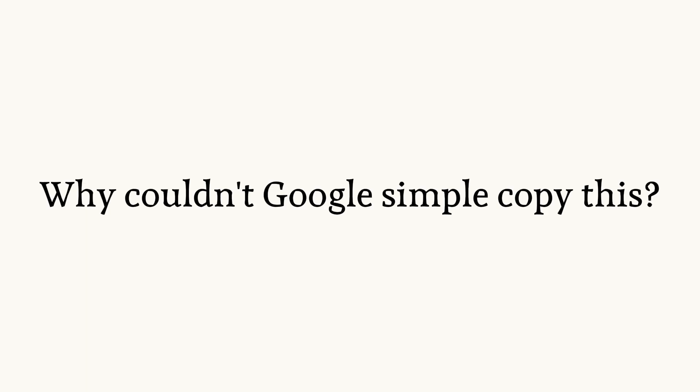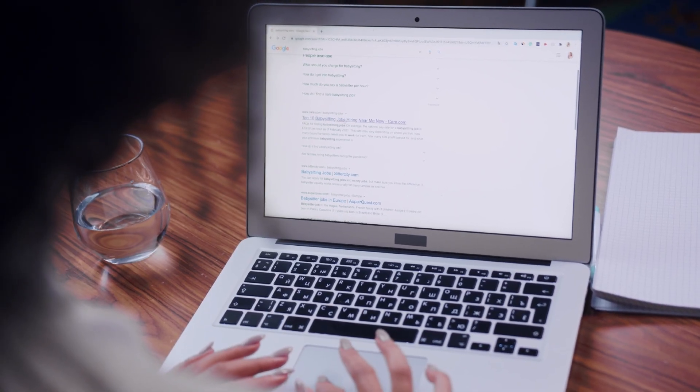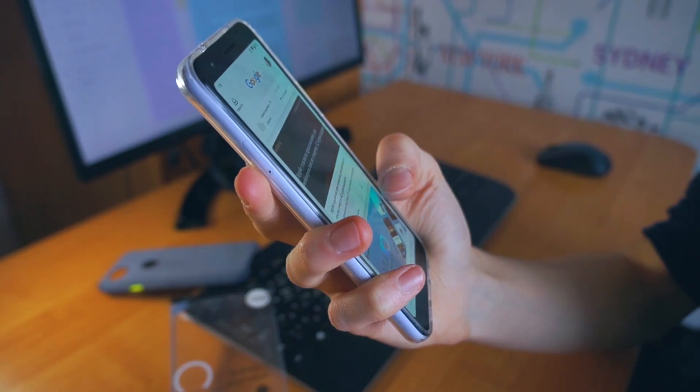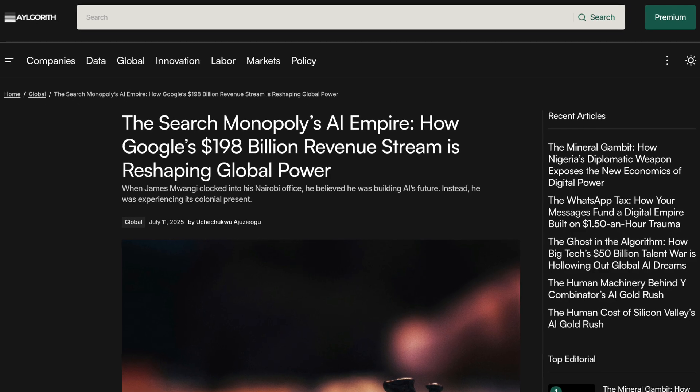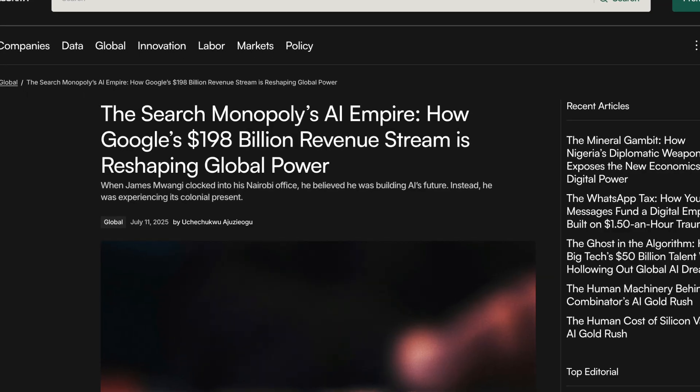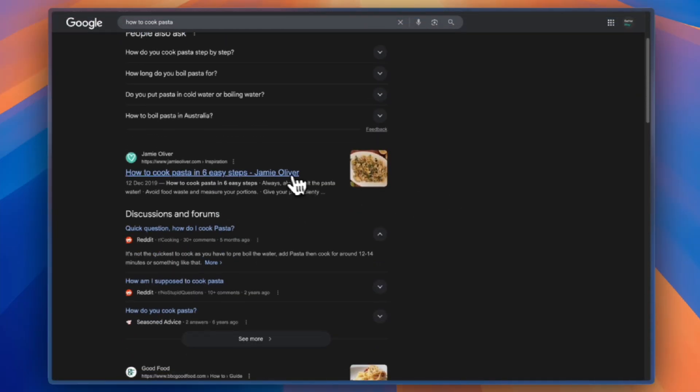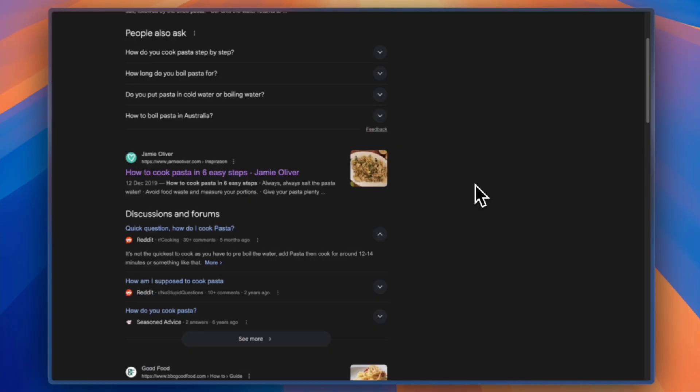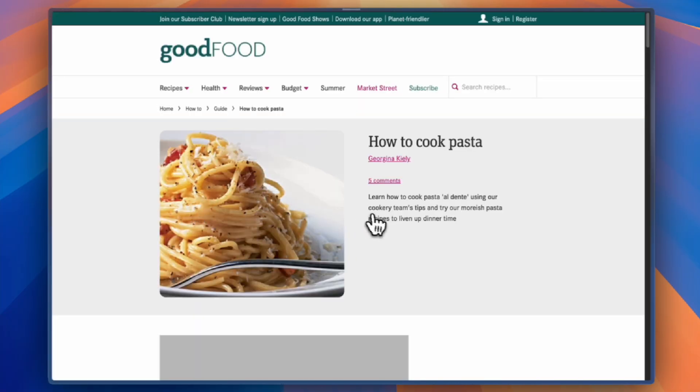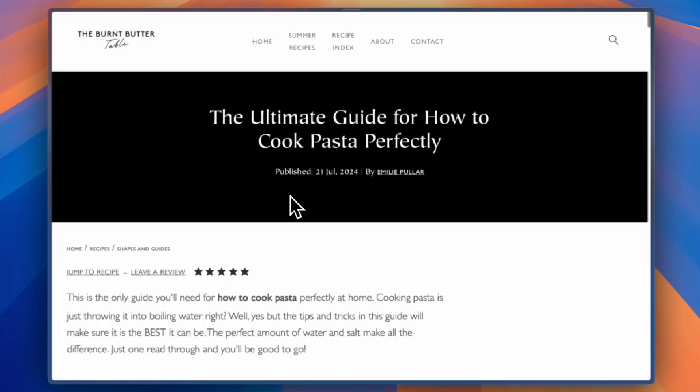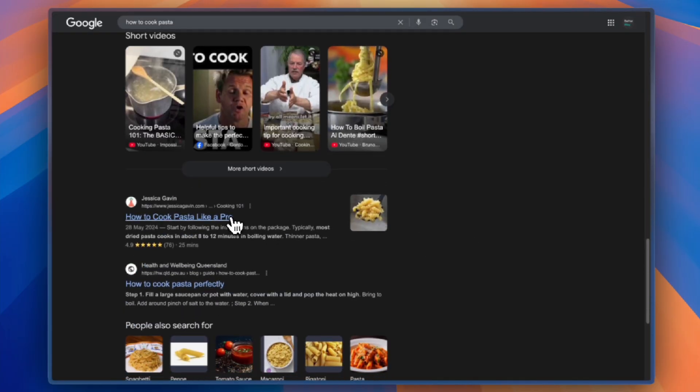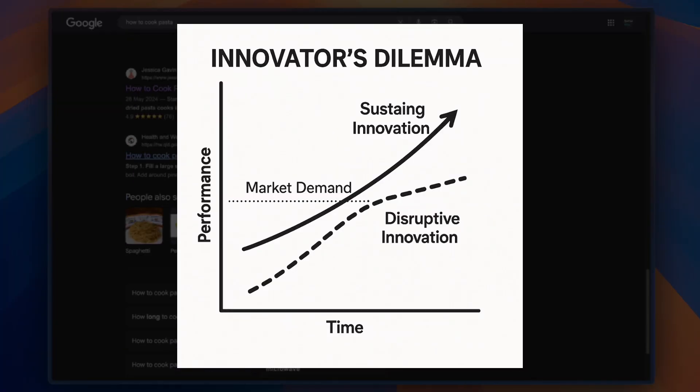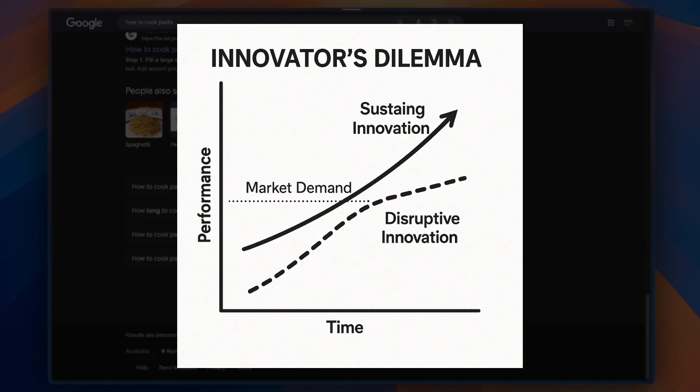Now you might wonder why couldn't Google simply copy this? They have thousands of engineers, billions in revenue, and the world's best AI research. But that's exactly the problem. Google's $198 billion search revenue comes from one source: advertising. Their entire business model depends on people clicking through multiple links and seeing multiple ads. An answer engine that gives you information directly without clicks is not an optimization to their product, it's a revenue killer. Similar to my previous video on Arc, this is Clayton Christensen's innovator's dilemma playing out - established companies optimize existing solutions while disruptors question fundamental assumptions.